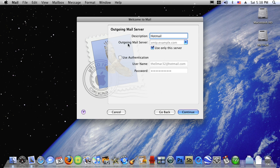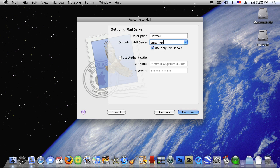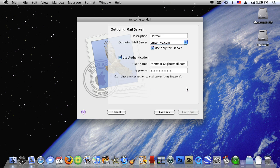Then the outgoing mail server, also you'll find it in the description, it will be smtp.live.com. Click on new and check the box which says use authentication and then click on continue, save connection to mail server.